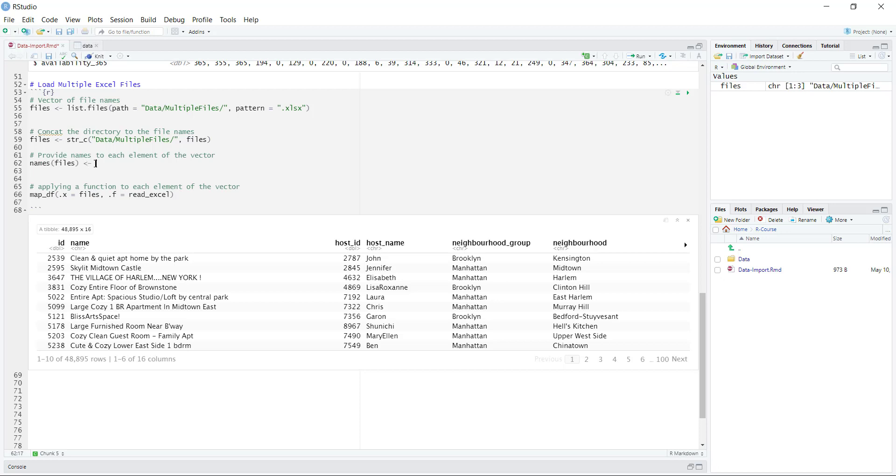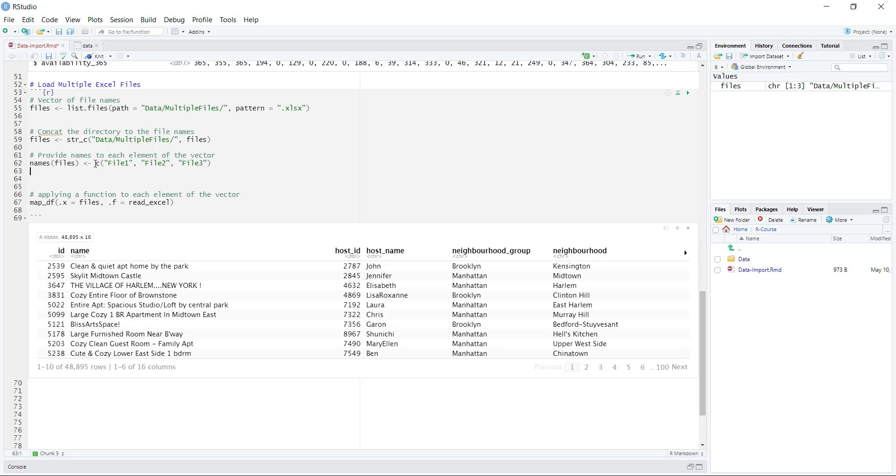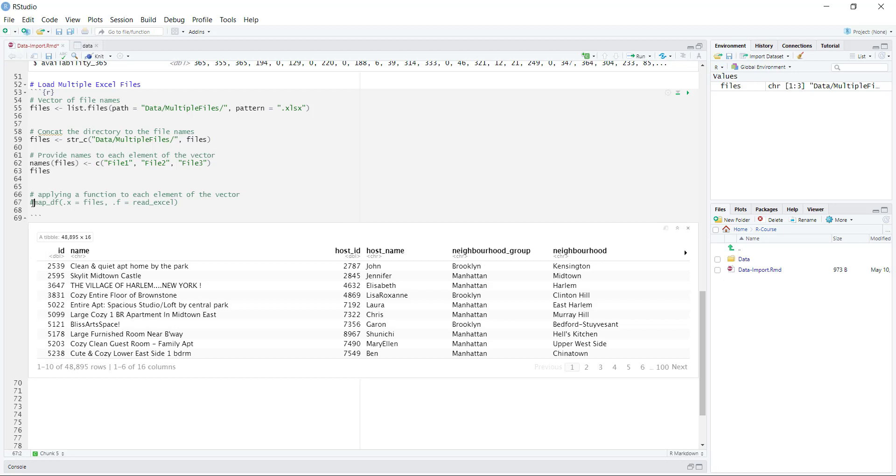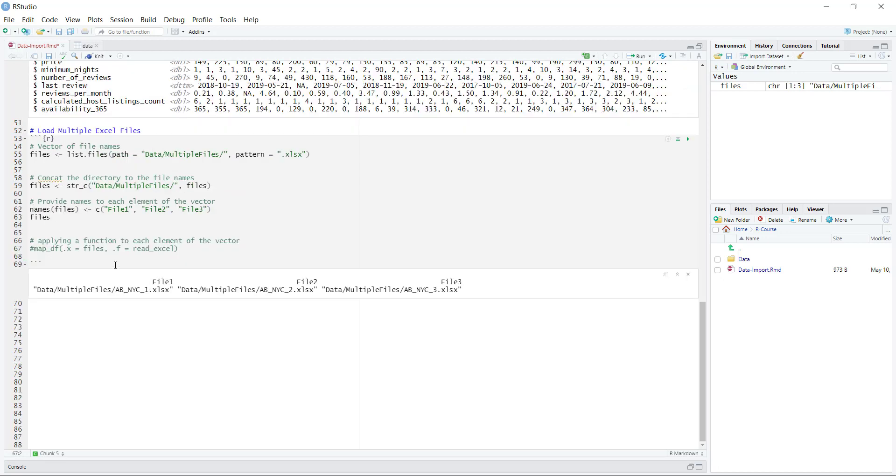What we're going to do is use a function called names. And I would recommend to be a little bit more specific how you name them. Here I'm just going to say that we're going to name it file1, file2, and file3. So let's take a look at how files looks like before we load the data in. What we've done is basically added a name to each of these files. As you can see, file1 is this Airbnb New York City 1, file2 is this, and then file3 is this.